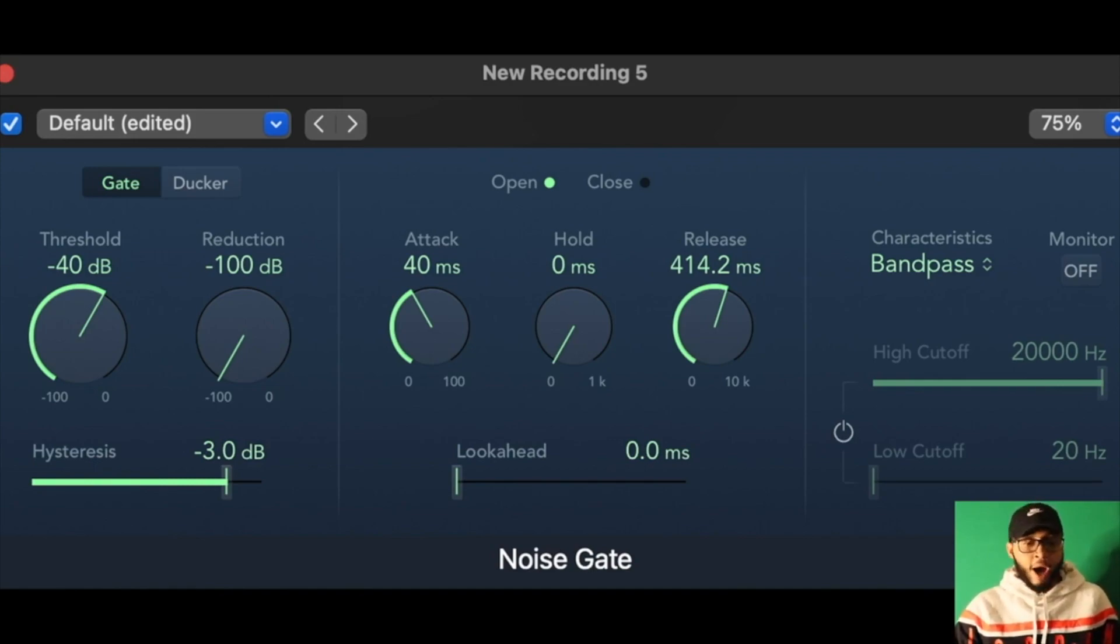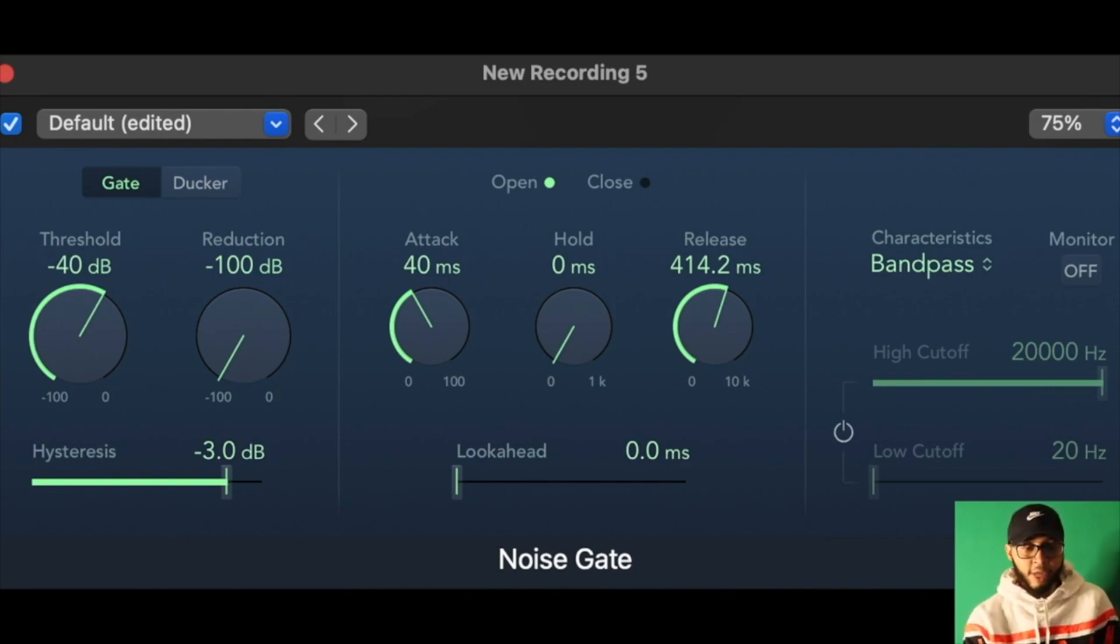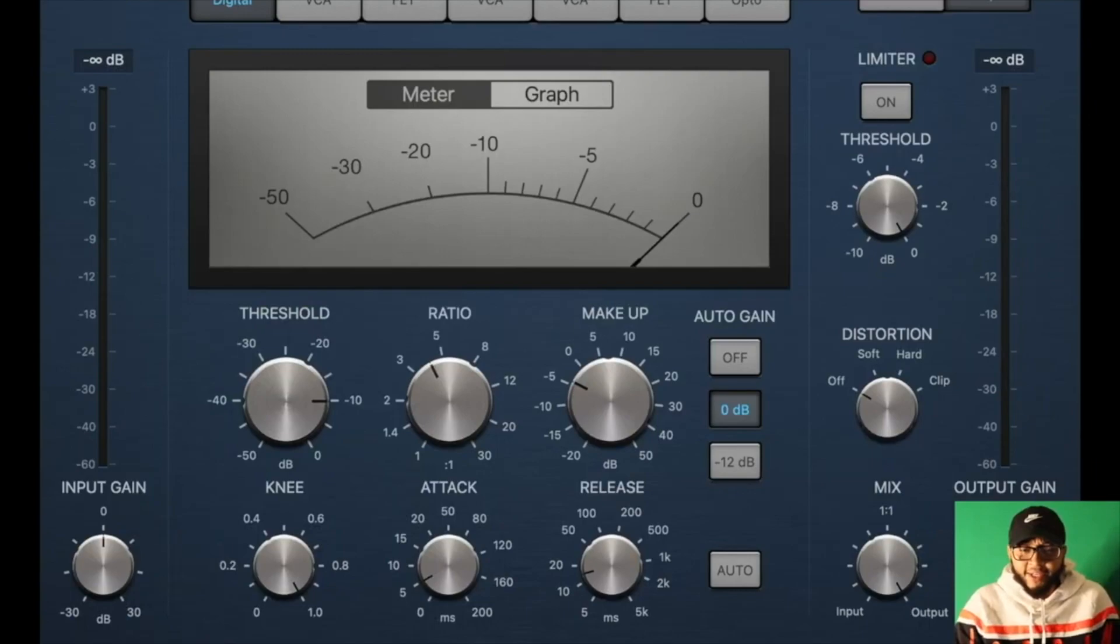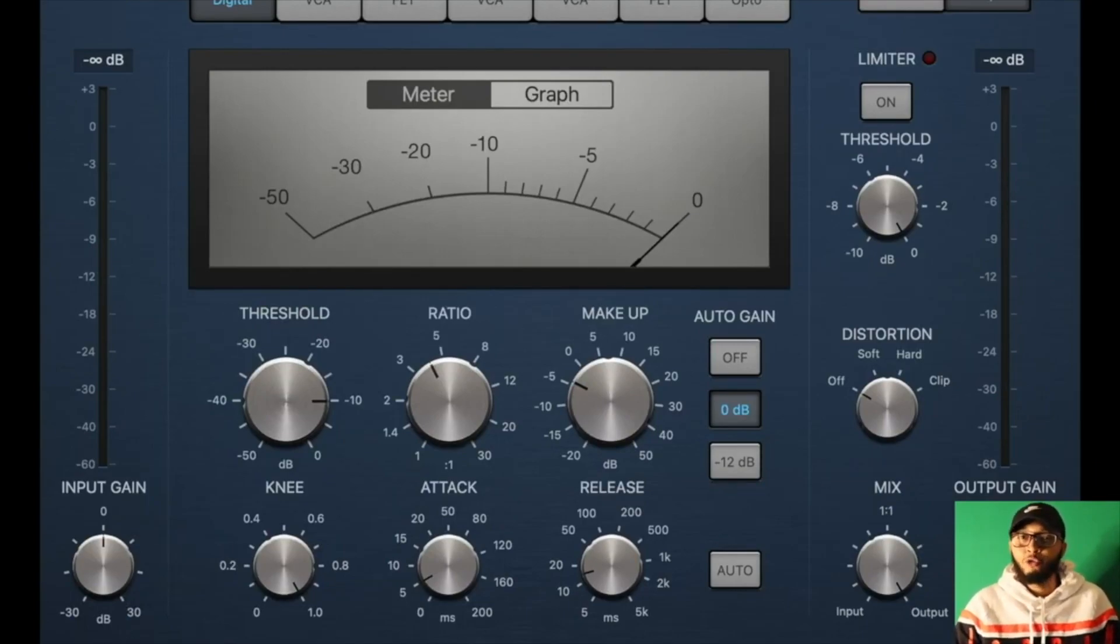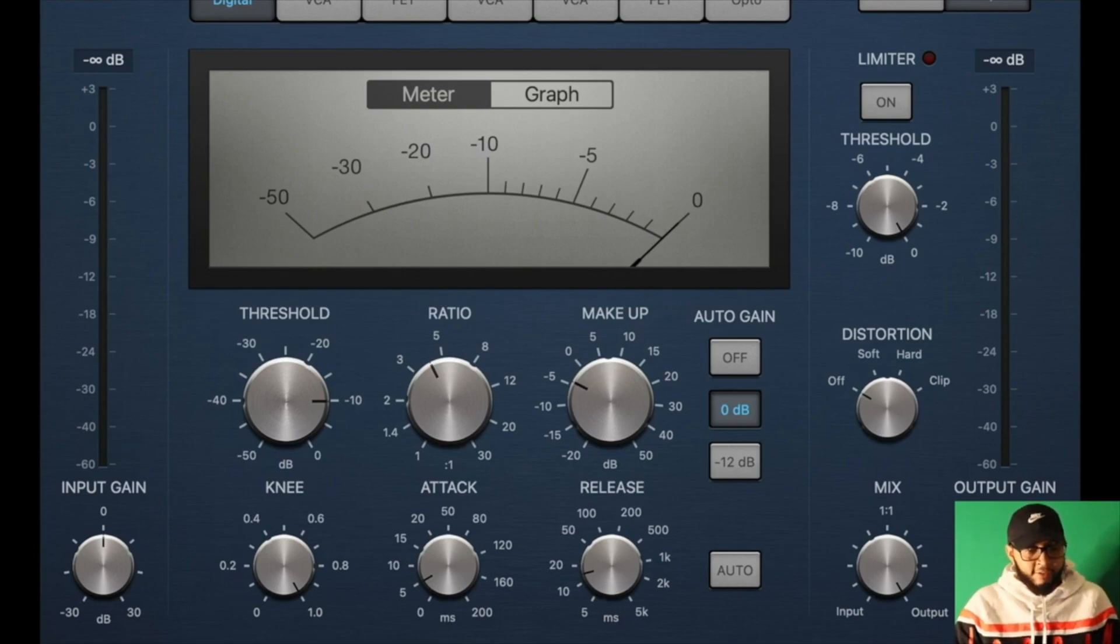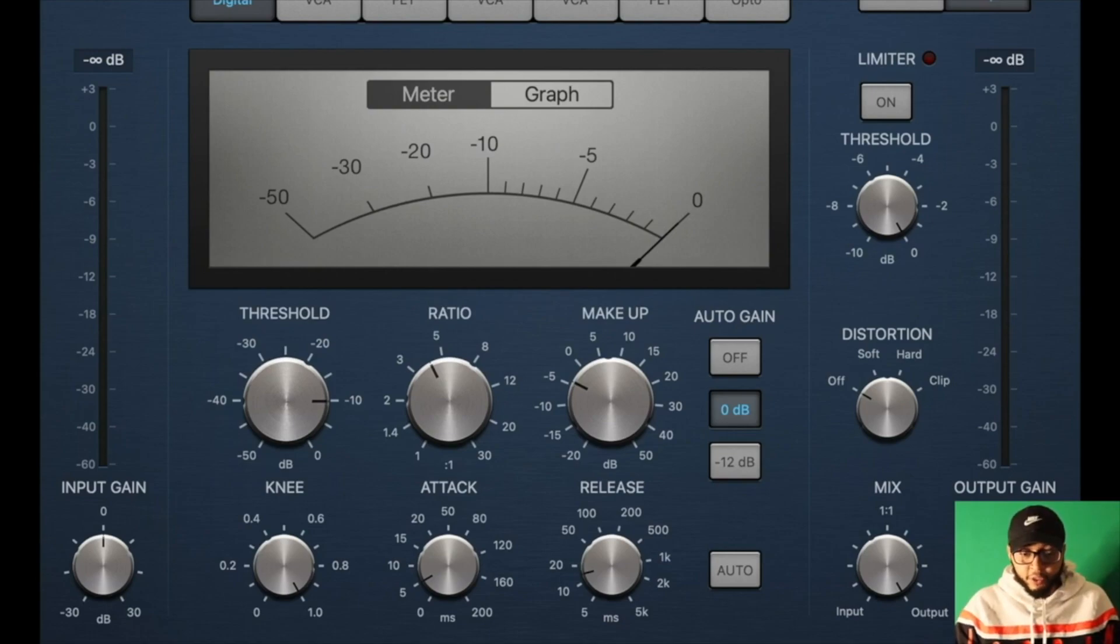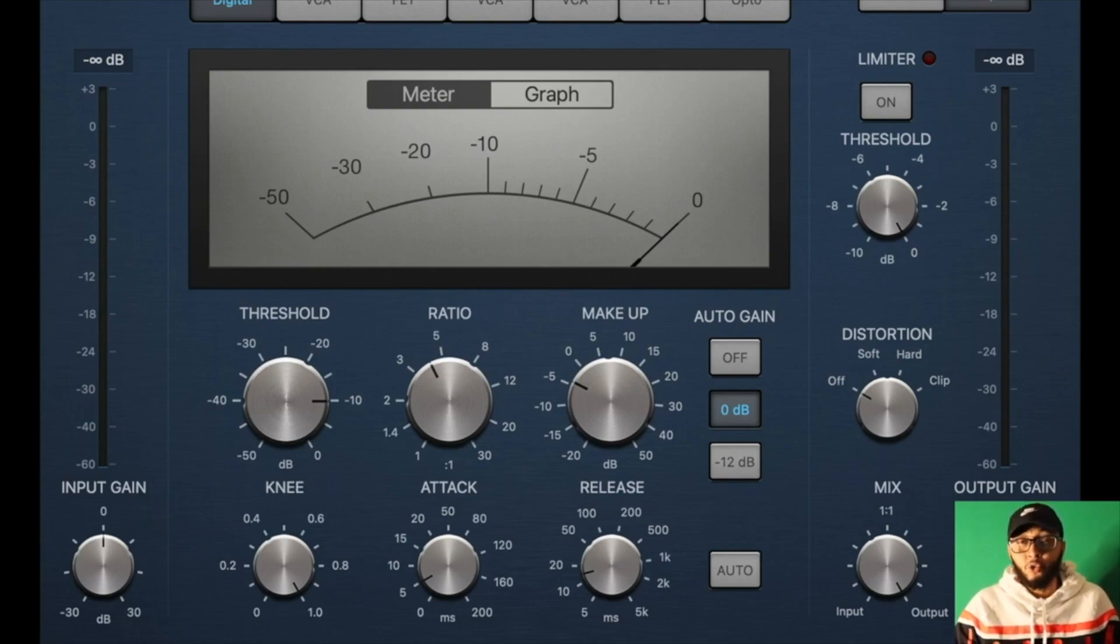Here's the Compressor, which I feel like is pretty hard to use. You really have to go through this and dabble with it to find the right threshold and the ratio amount and the release as well, because you don't want things too noisy or too low at a volume.